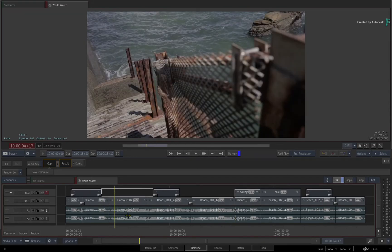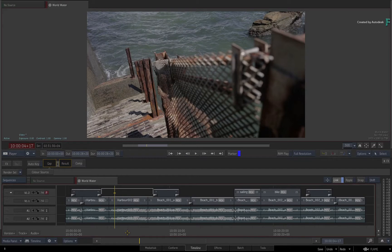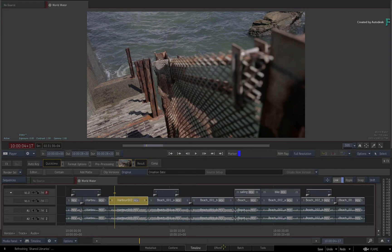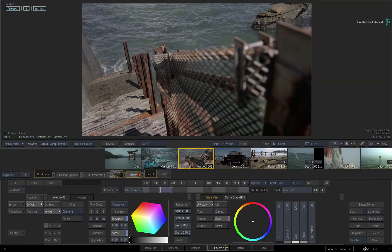For example, if you're in the Timeline view and you just want to start grading in the sequence, you select a segment and just switch to the FX tab.